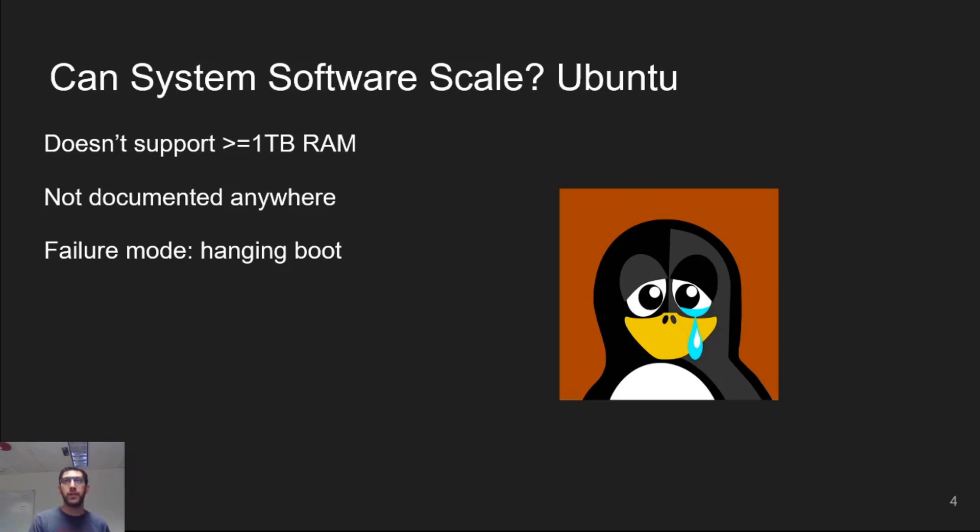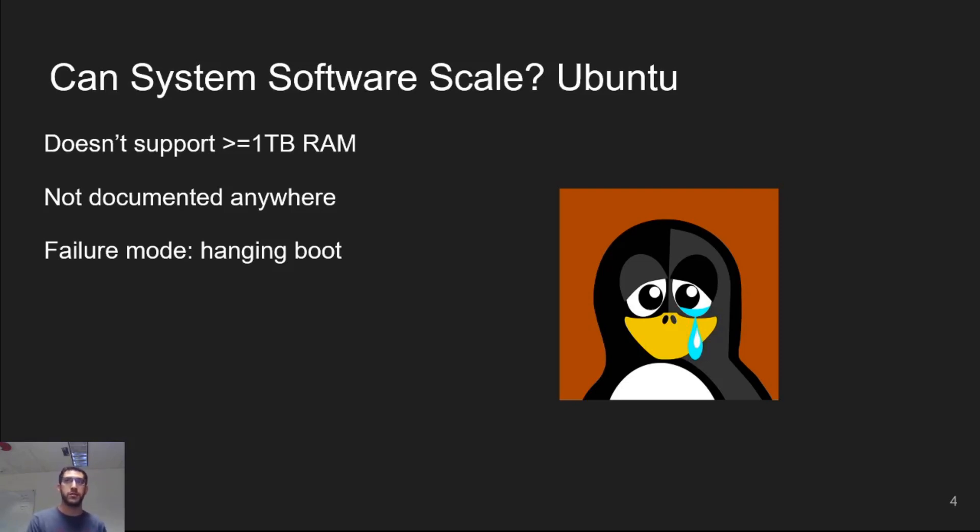This is undocumented and the failure mode is hanging on boot without any error message. Eventually, we switched to CentOS, which does have documented guarantees on hardware support.